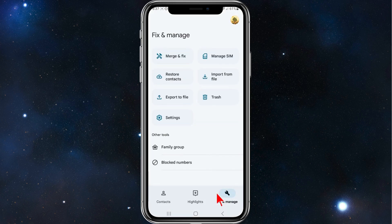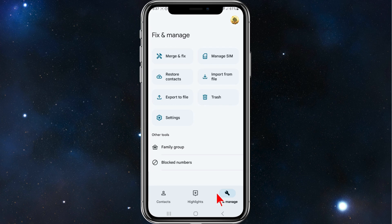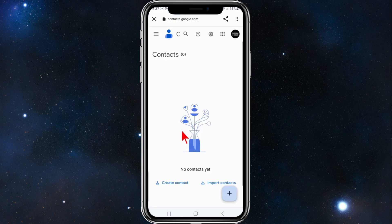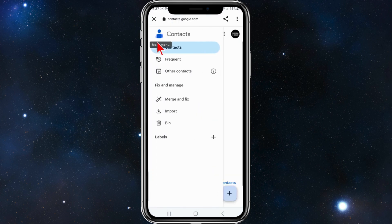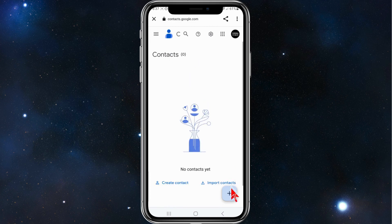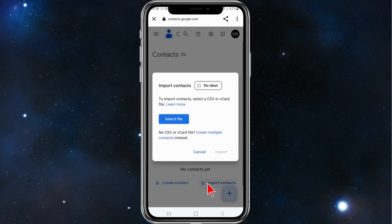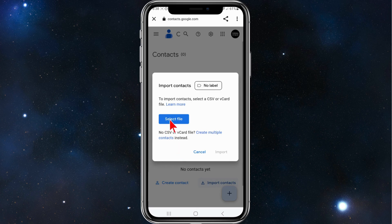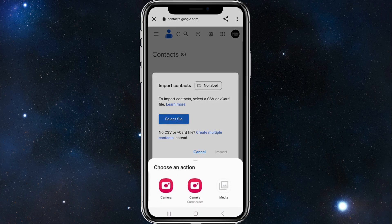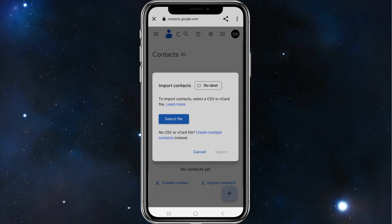Now head back to your Gmail account. Make sure you're in your Contacts section, then click on the plus, click on Import Contacts, click on Select File, and click on Media.